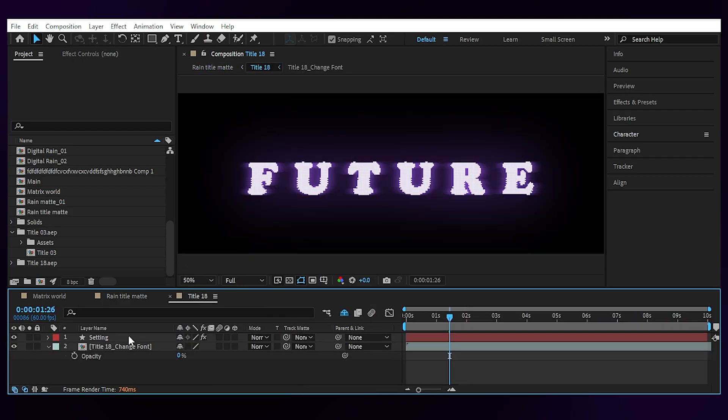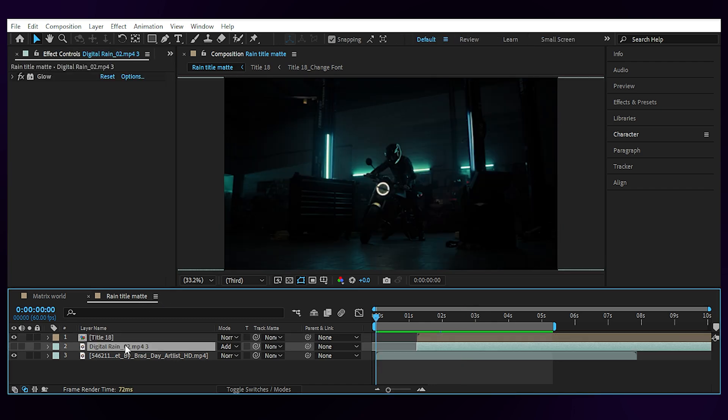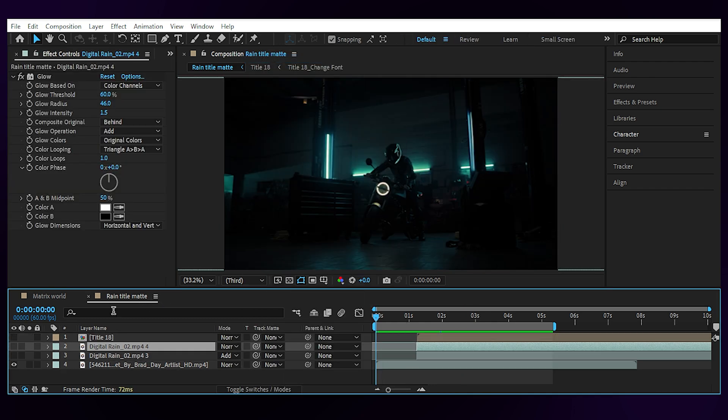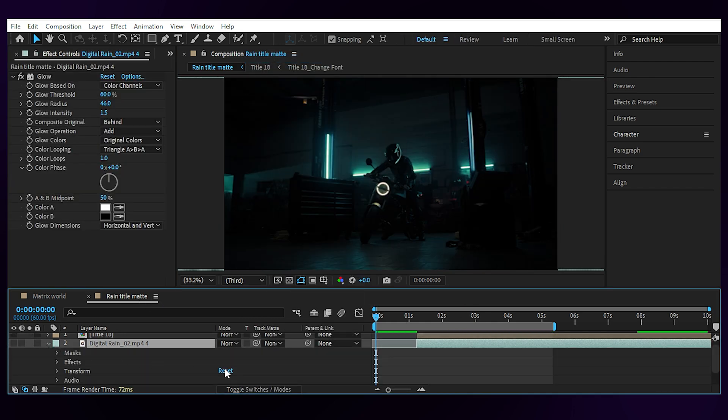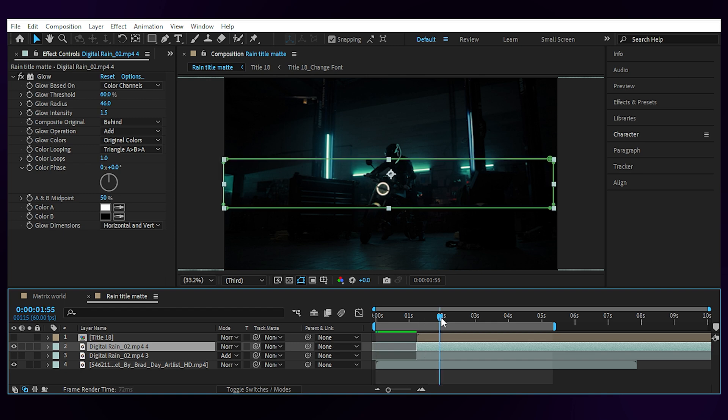If you open the title layer, you can change the colors from the setting layer in effect controls. Then bring the rain footage to the comp. I'm gonna duplicate this and repeat the process. Let's reset everything to default. Delete the mask.